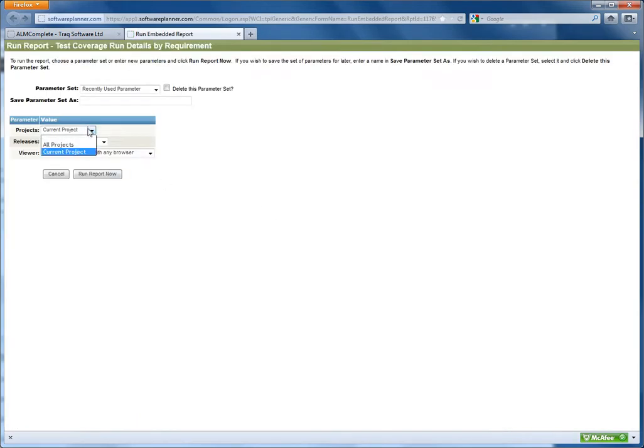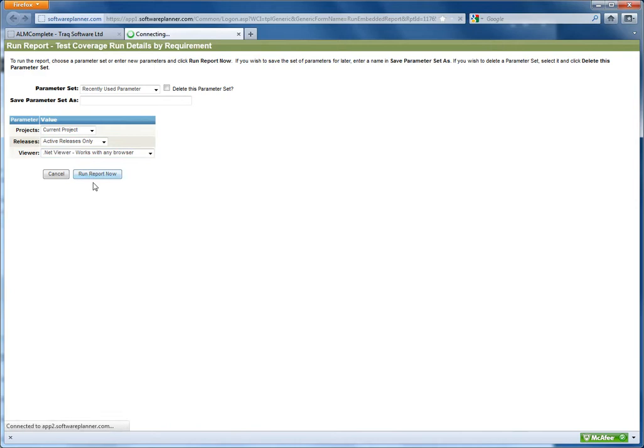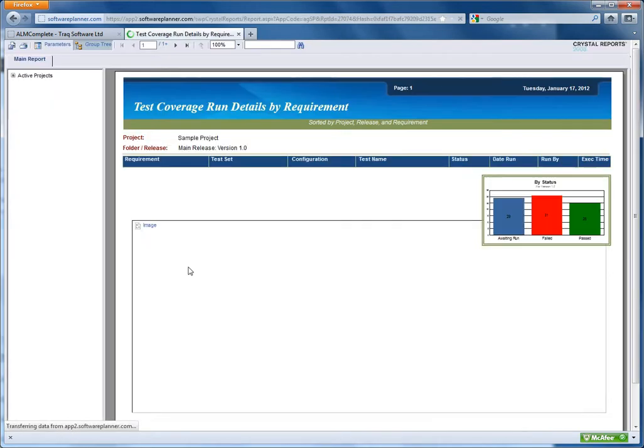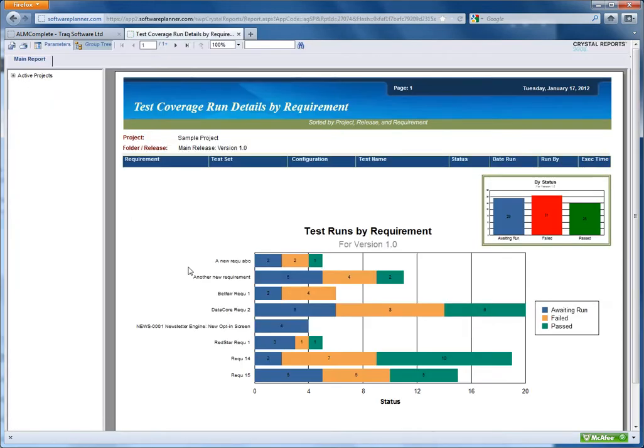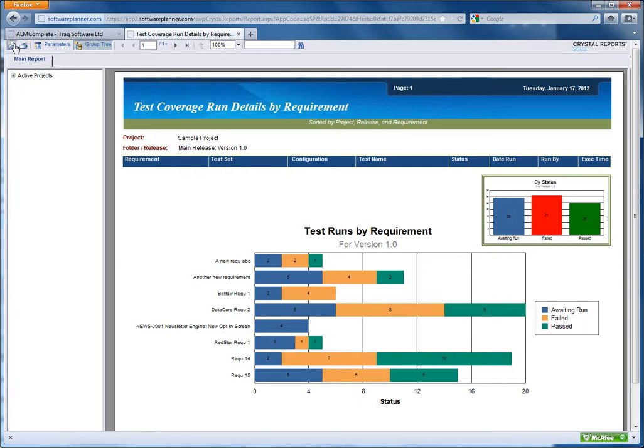And then select the current project I have for all active releases and run that report. Now the data used behind that report can then be exported using the export this report option in the top left hand menu here.